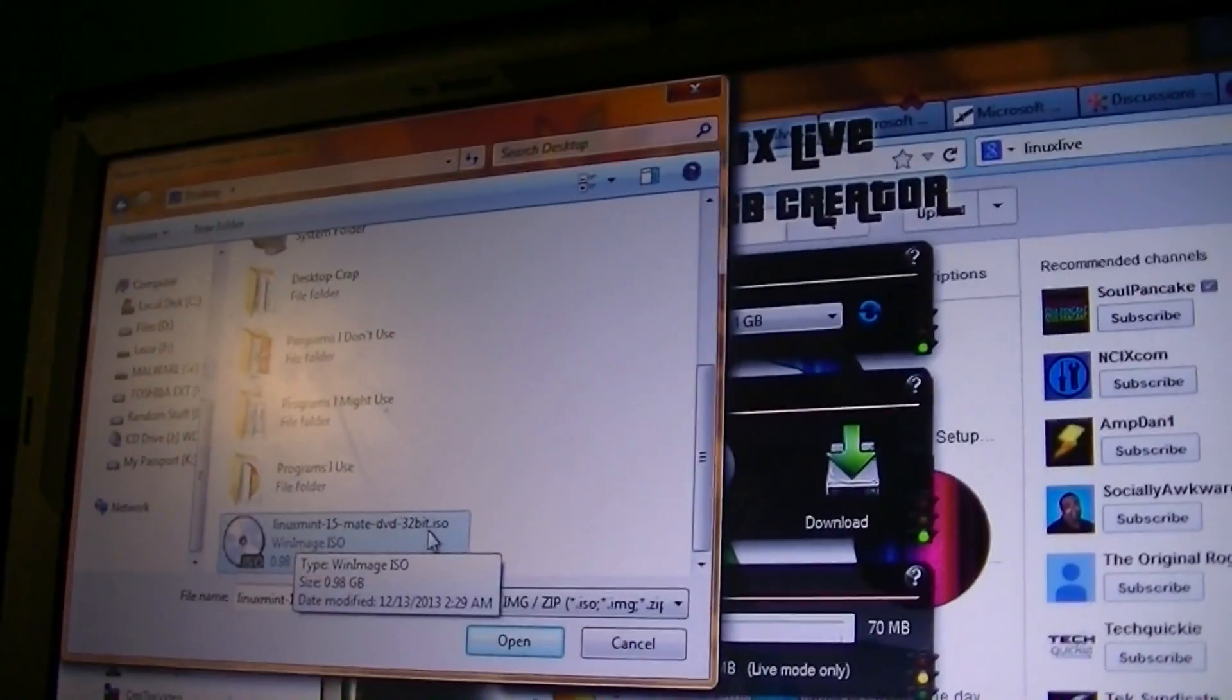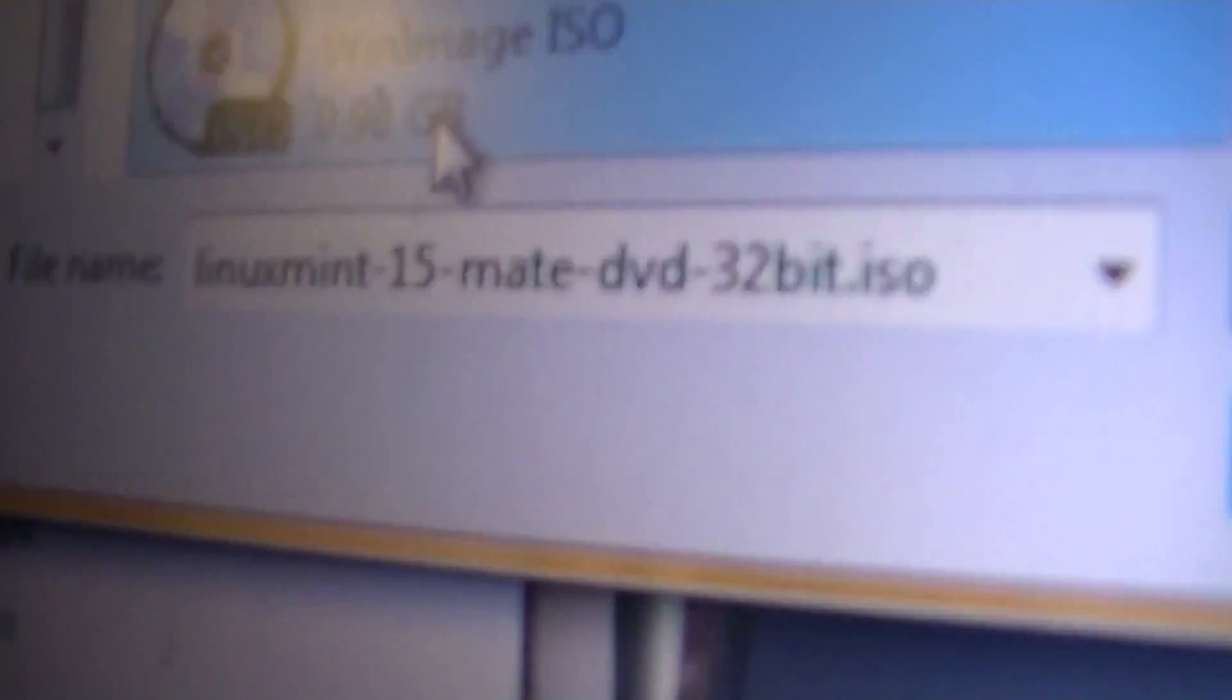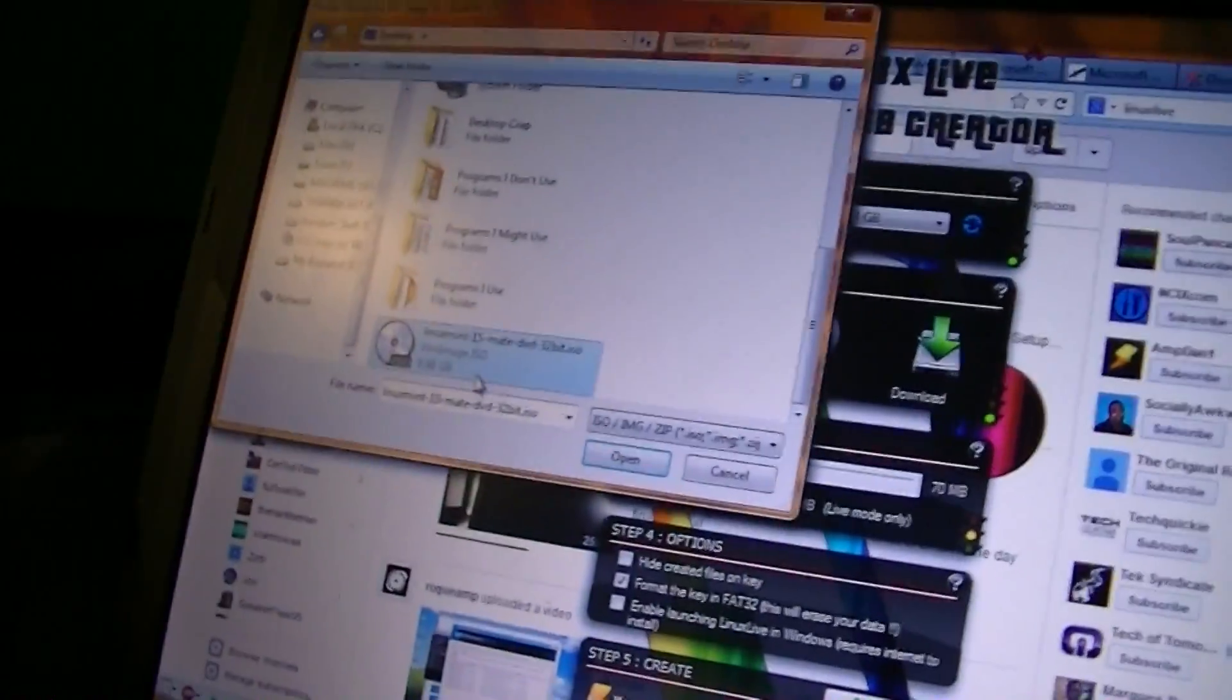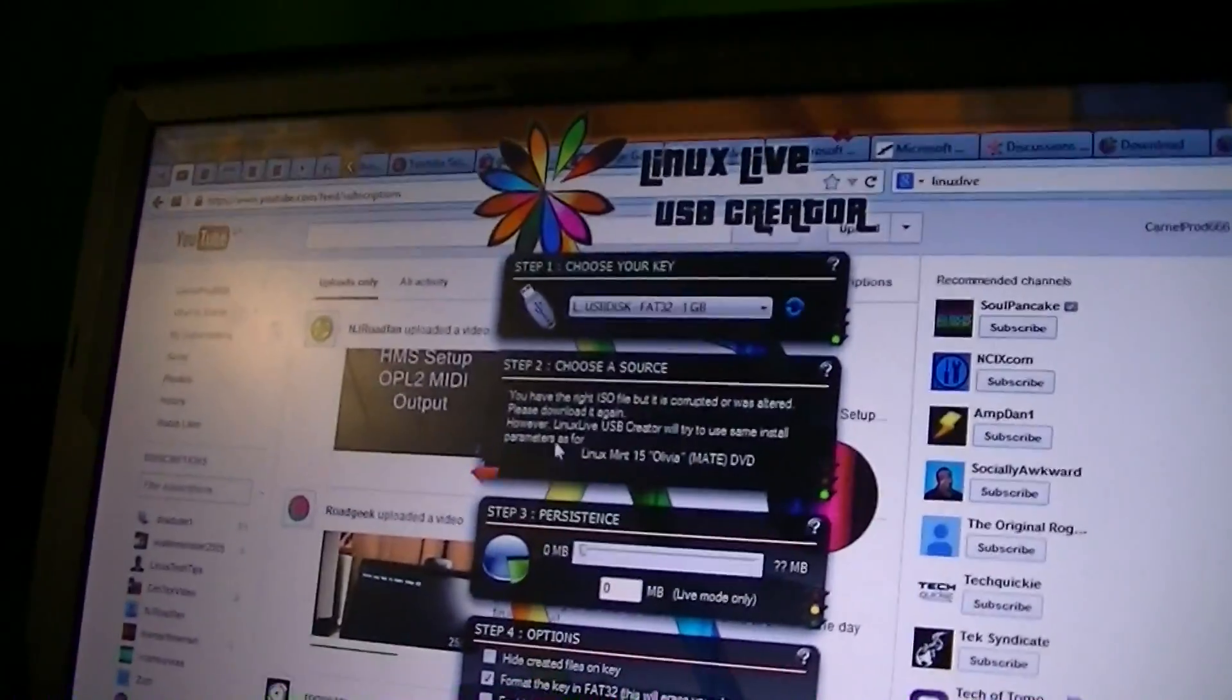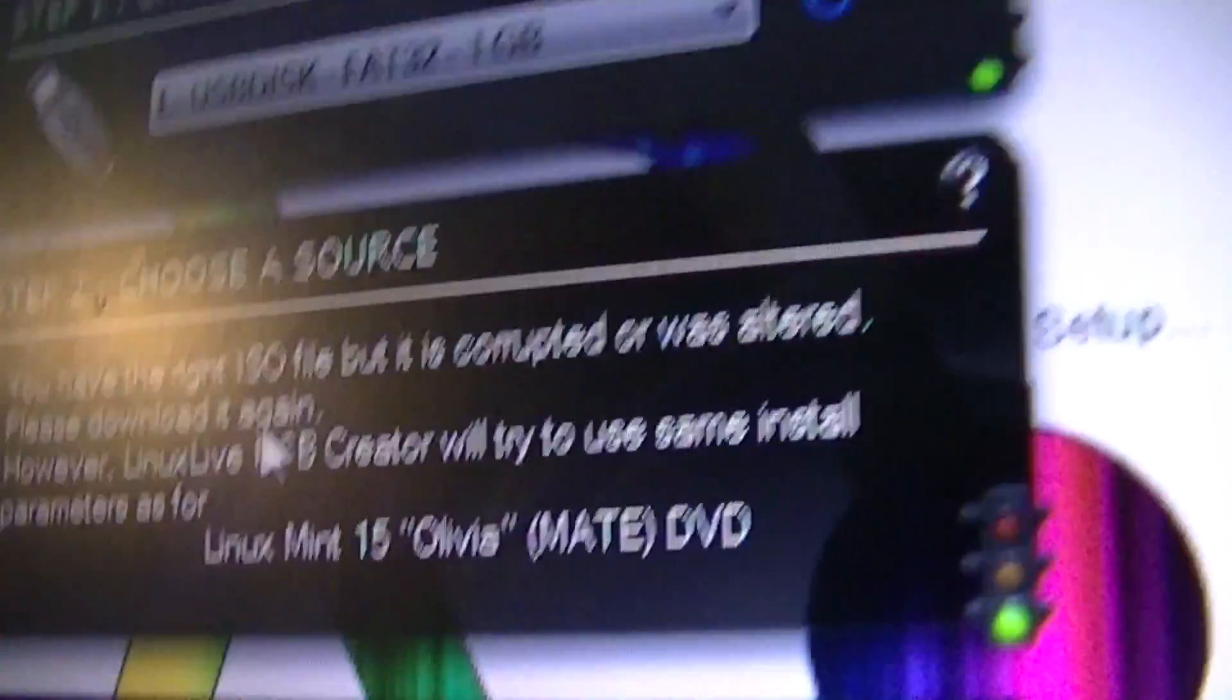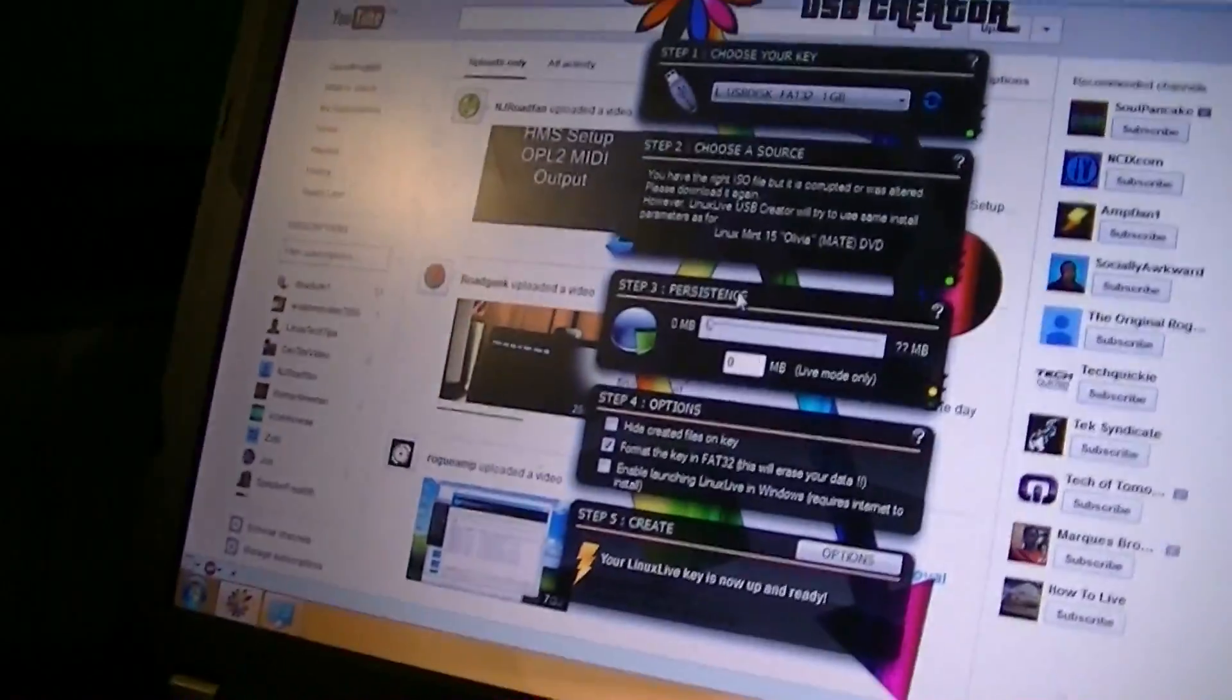For 15 Mate DVD 32-bit, it is .98GB. I think it's supposed to be bigger. As it turns out, I have a corrupt ISO file. Oh, man.